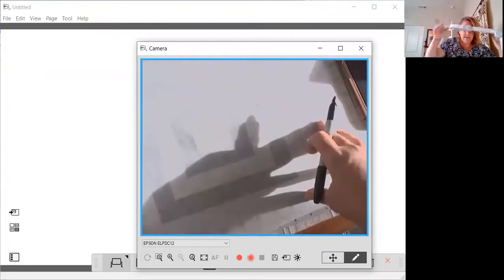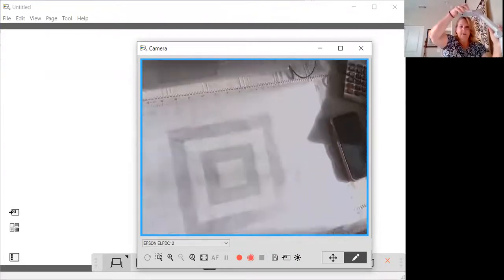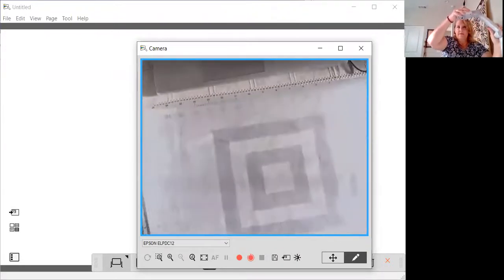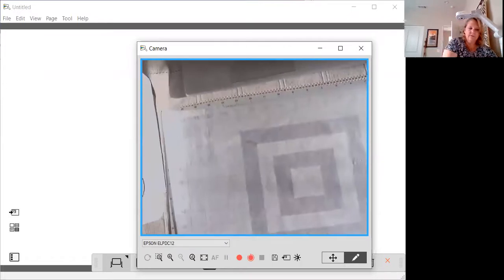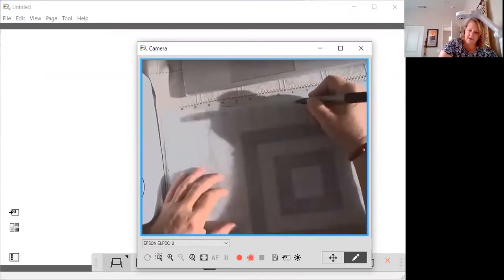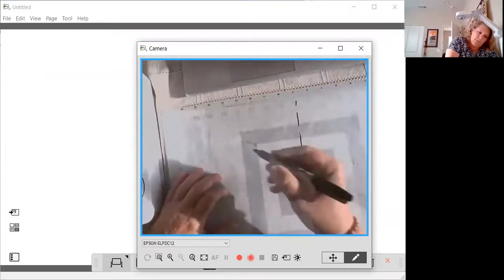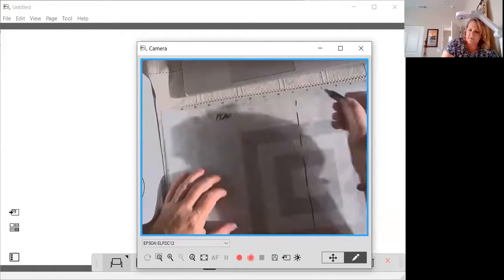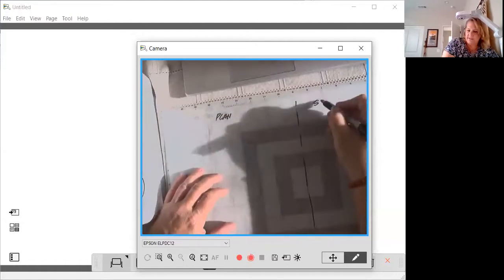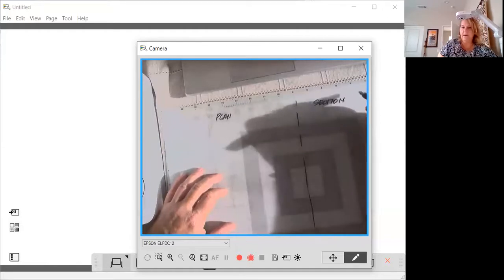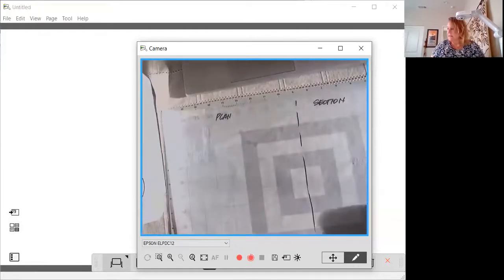You're going to start with a piece of tissue paper, and you're going to divide it in half. You're going to label one half plan view trees and one half section view trees. Just like that.